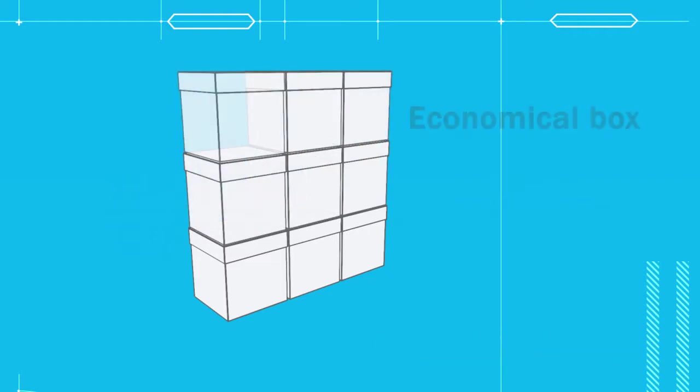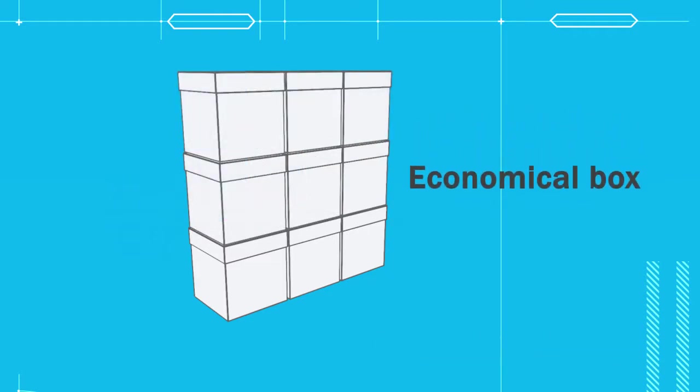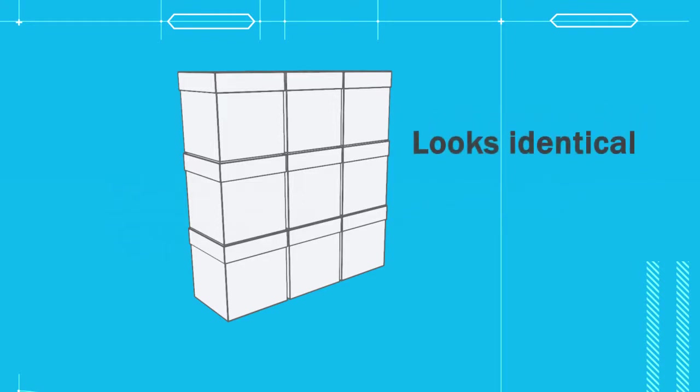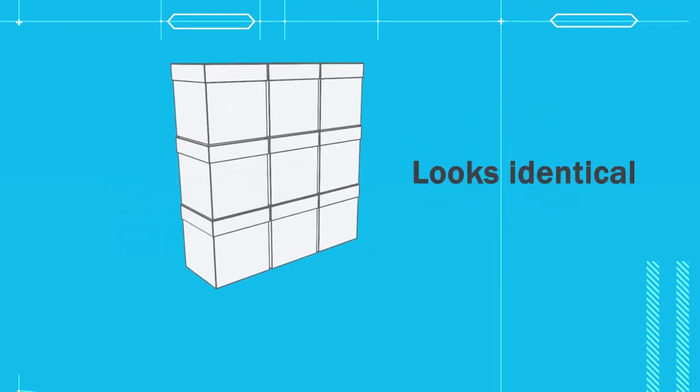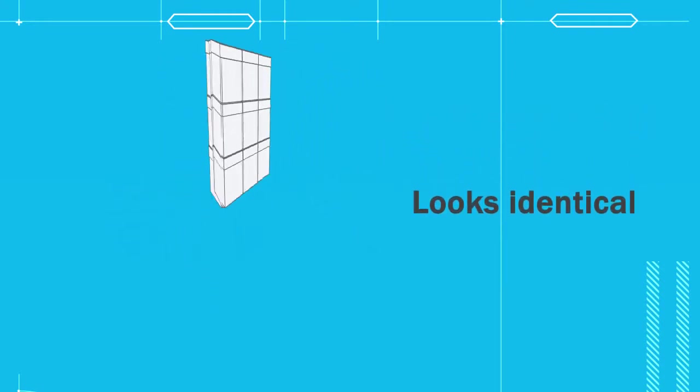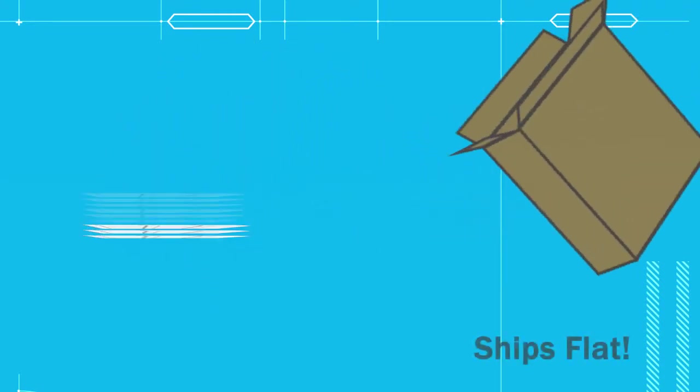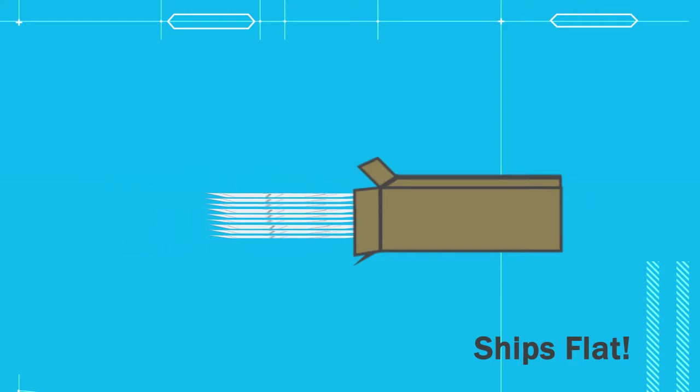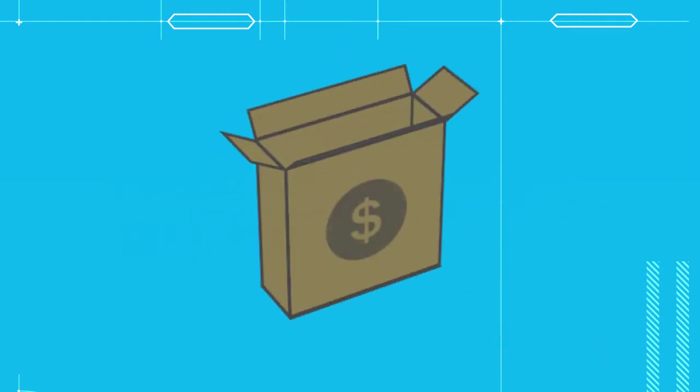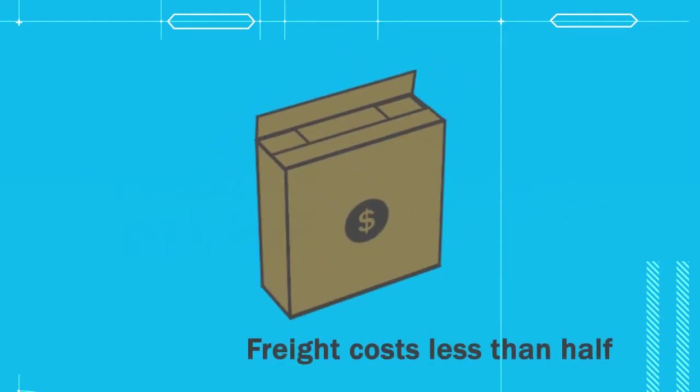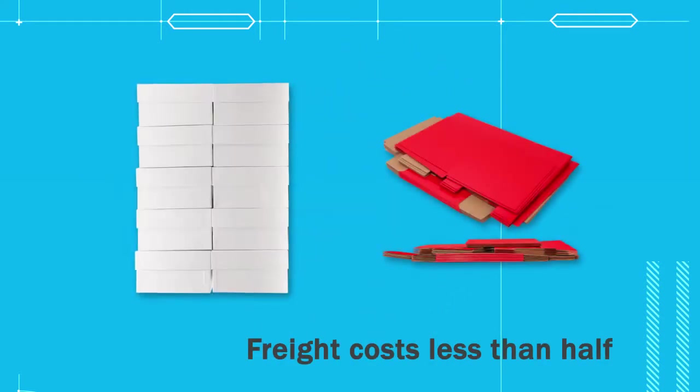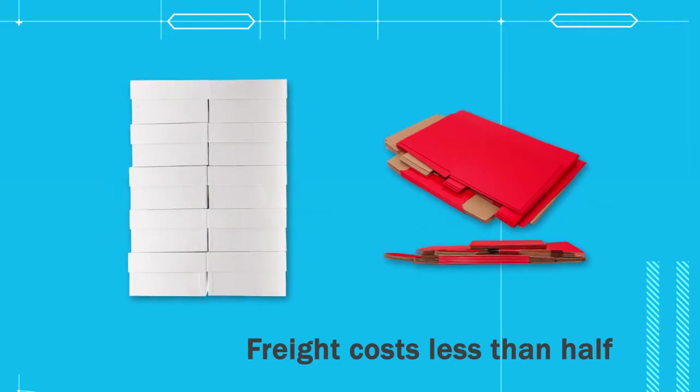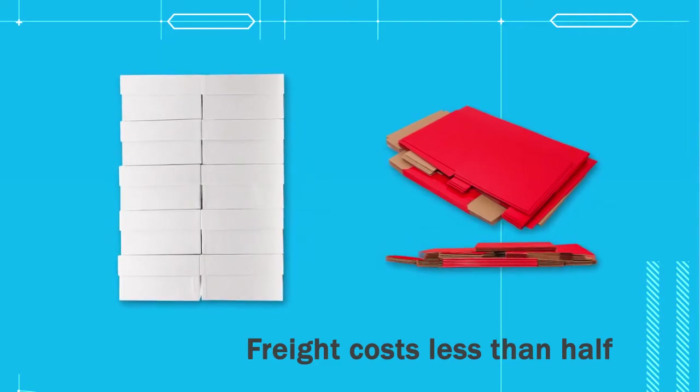I'd like to present to you an economical box that once assembled looks identical to a rigid box, but ships entirely flat. Because of this, freight costs less than half compared to shipping a similar number of rigid boxes.